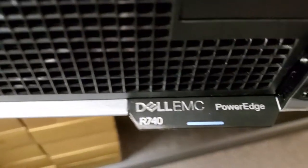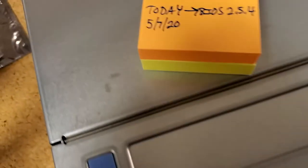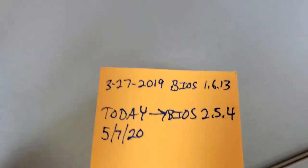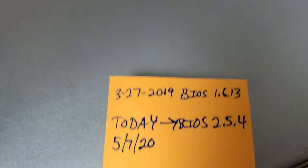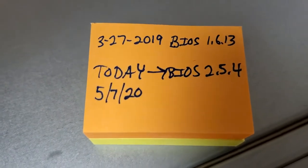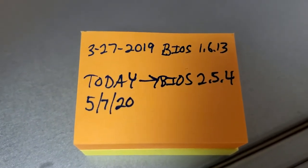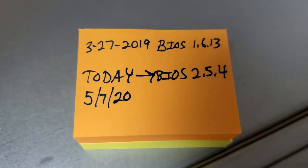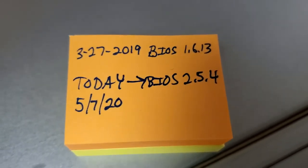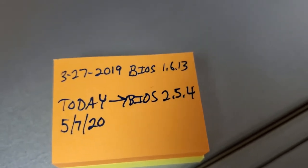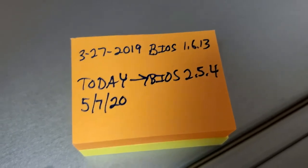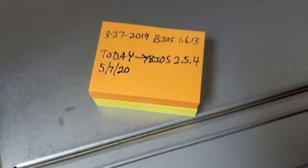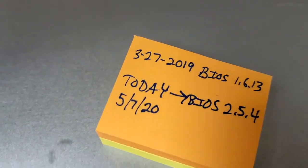I'm going to show you how I update the Dell server firmware using the console method. I'm going to start with an R740 here. I last updated this server back in March last year, and at that time it was updated to BIOS version 1.6.13. Today it's May, and we're going to go up to 2.5.4 I believe, as of a few days ago anyway.